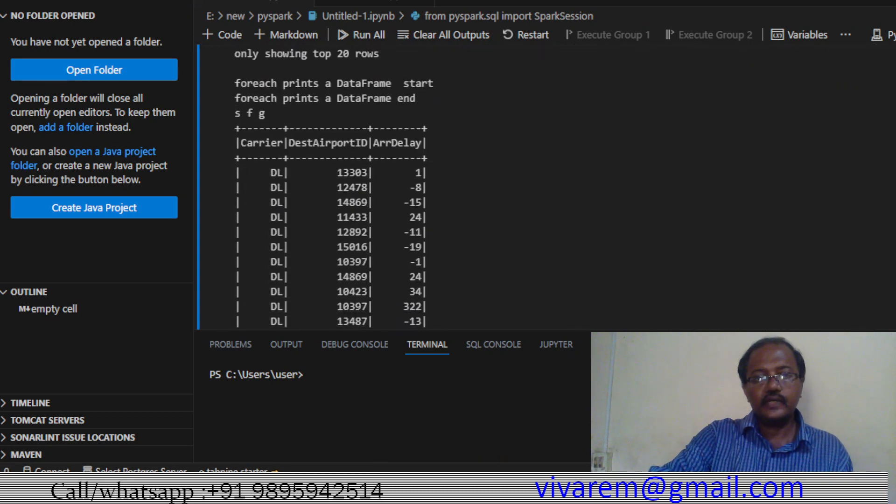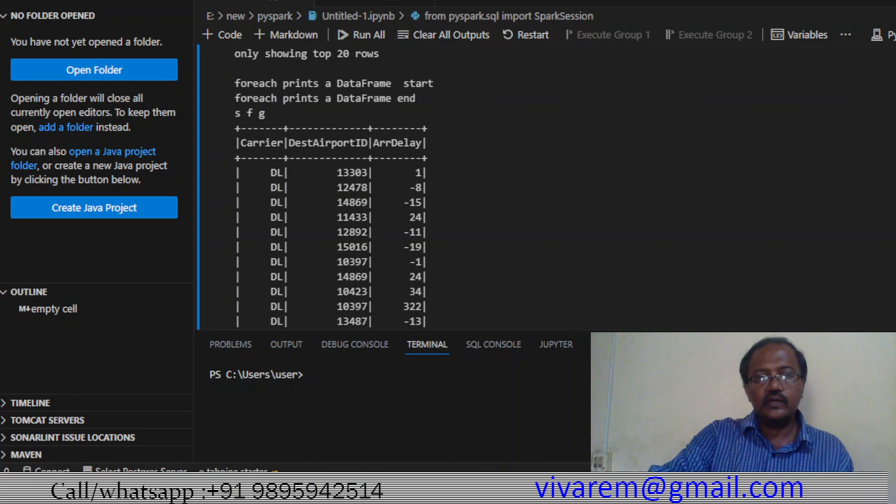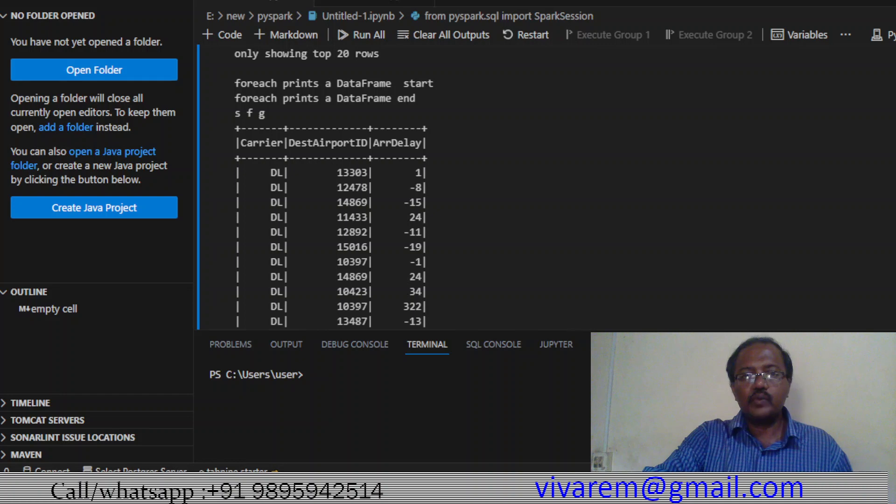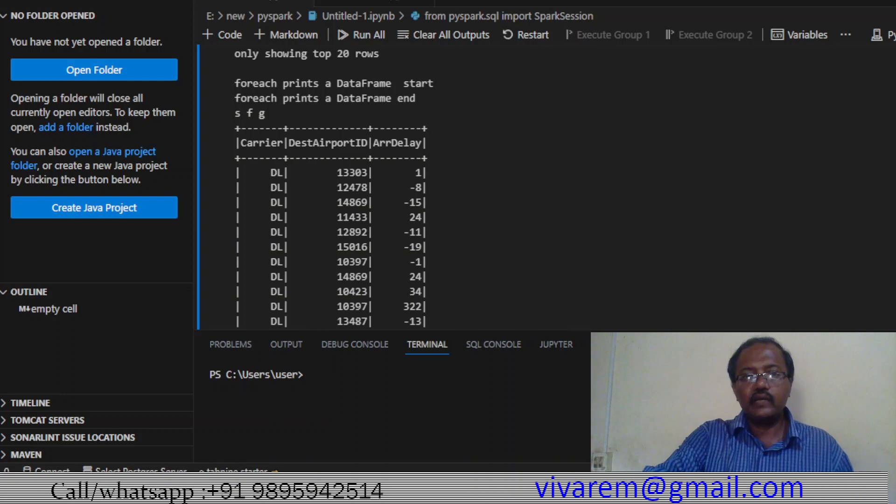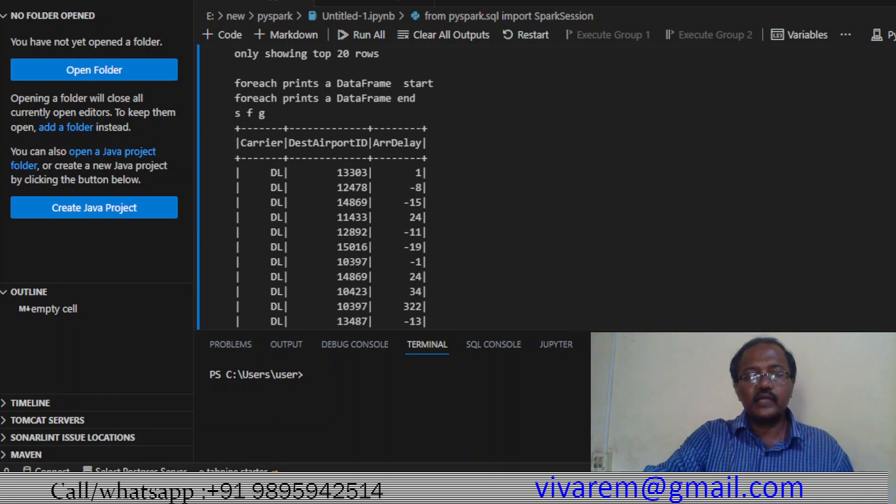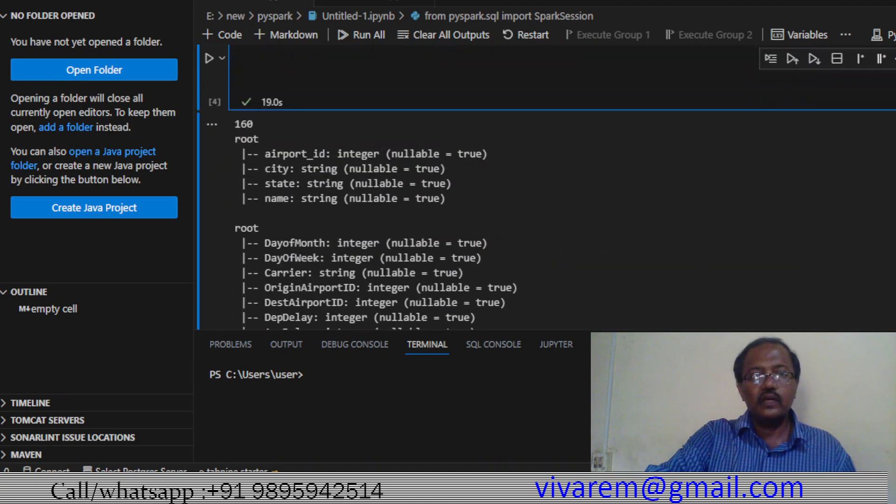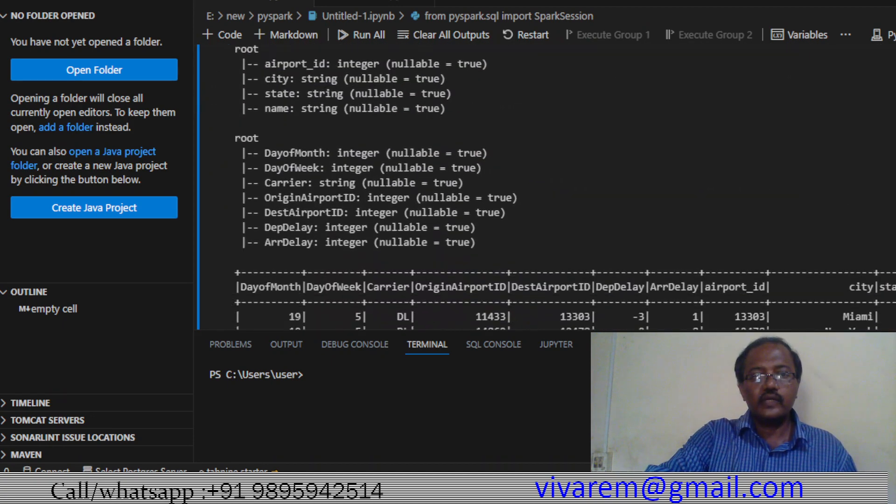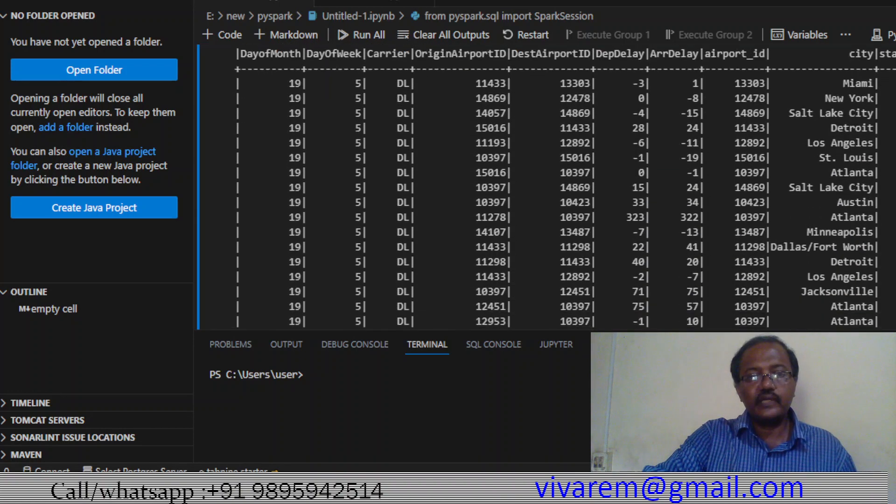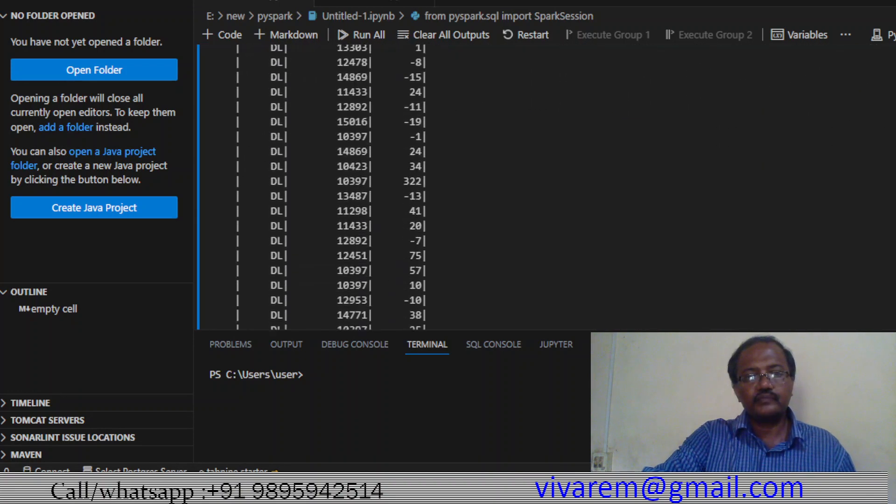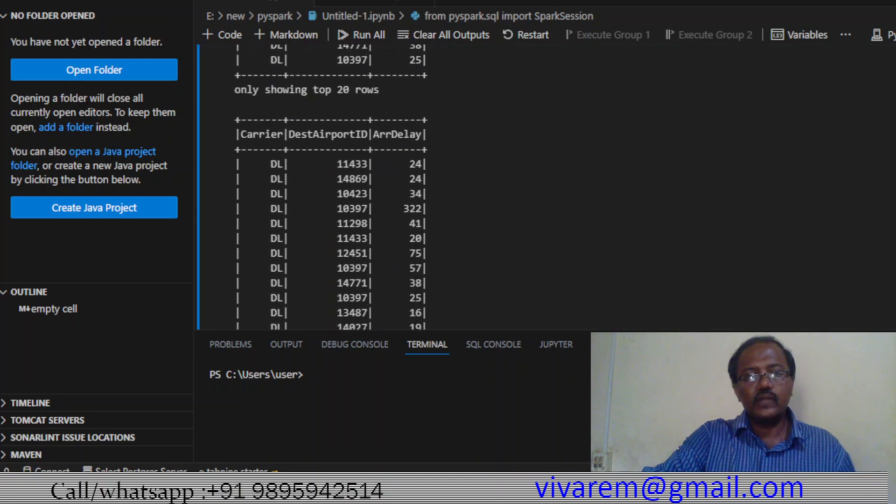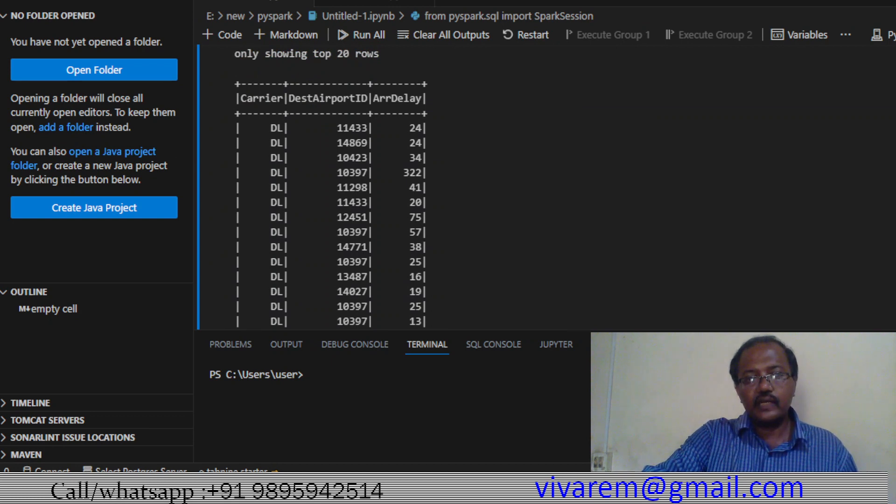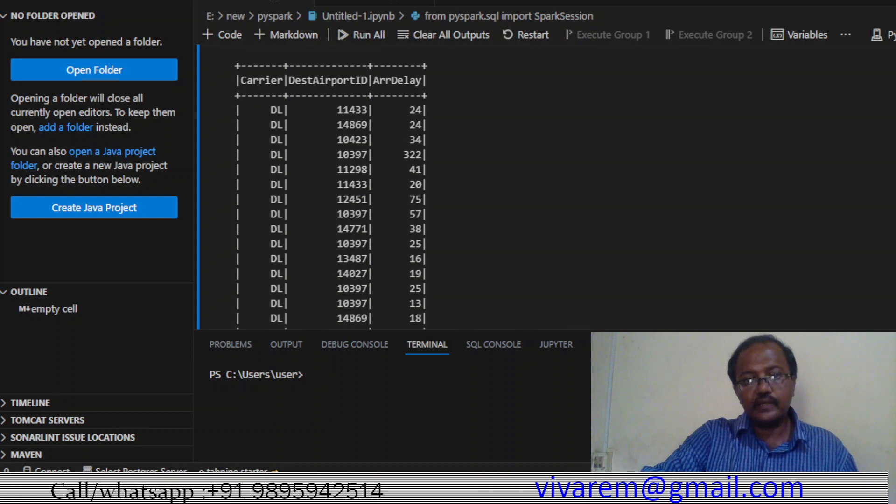The second one is the flights ESP data - this is the joint data. This is the carrier, destination airport ID, and arrival delay - selected columns. A few columns we have selected of the flights_df: carrier, destination airport ID, and arrival delay.